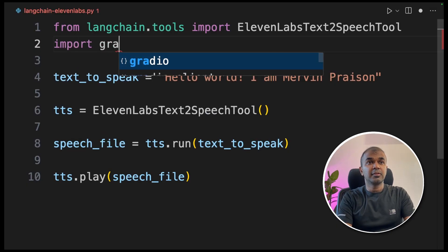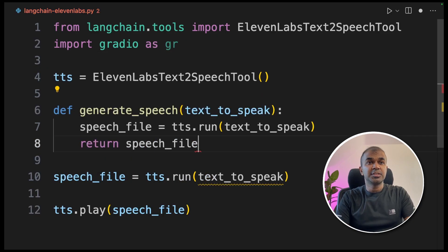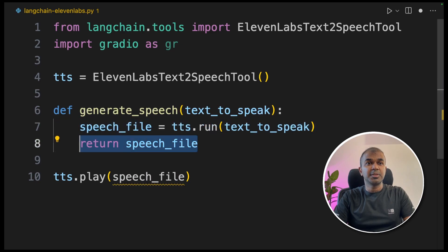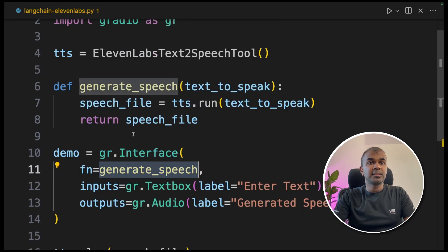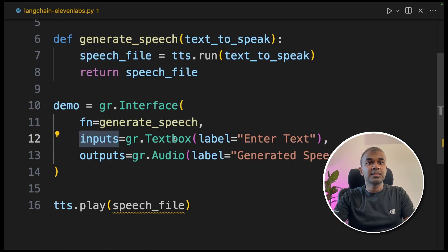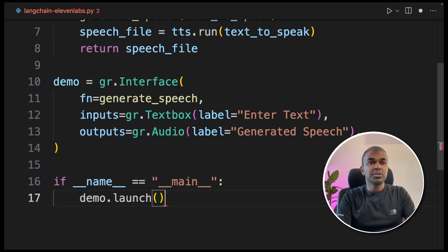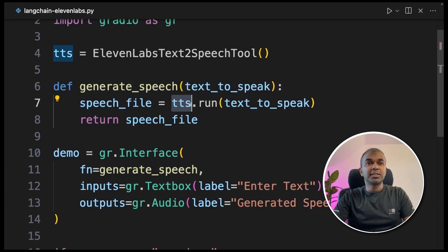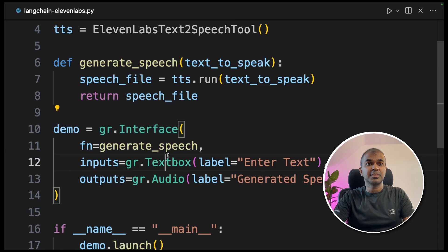First, import Gradio as `gr`. Next, create a function — define `generate_speech_to_text`, pass the `speech_file` parameter, and return the speech file. Then initiate the Gradio interface, passing the function `generate_speech` with inputs as a text box and outputs as audio. Finally, call `demo.launch`. We literally created a function to convert text to audio and passed it to `gr.Interface`.